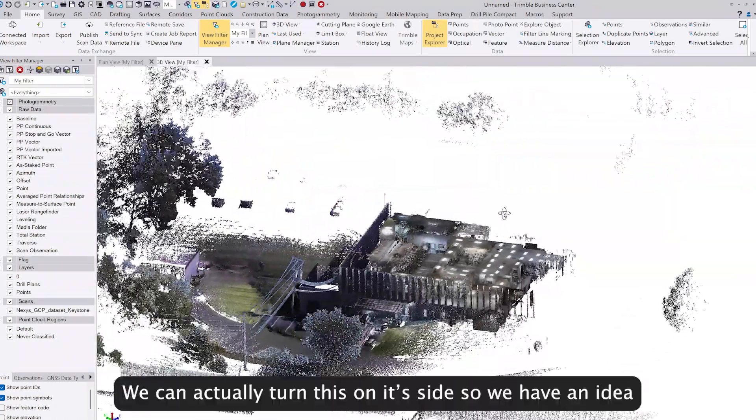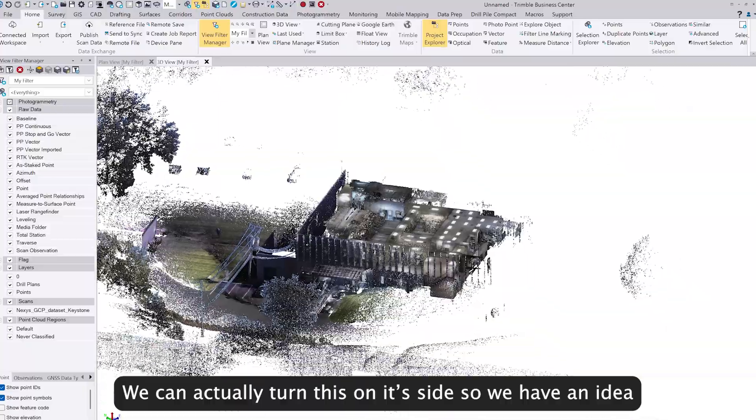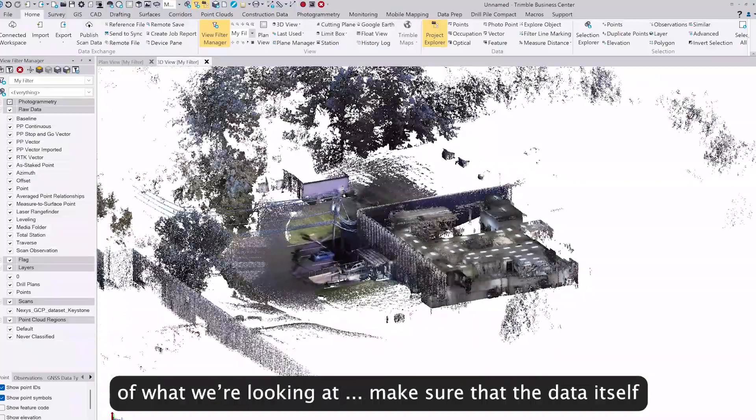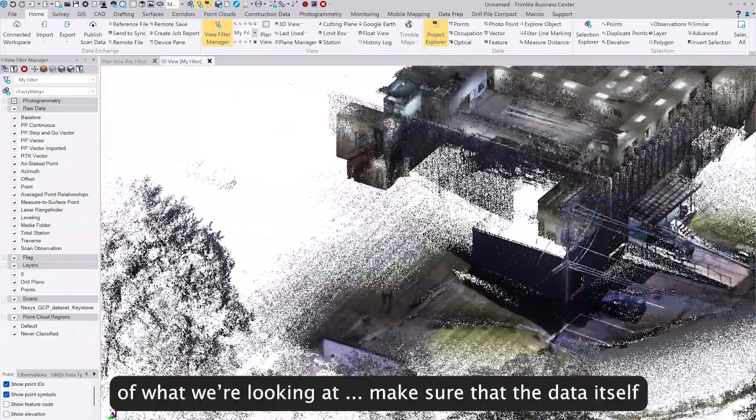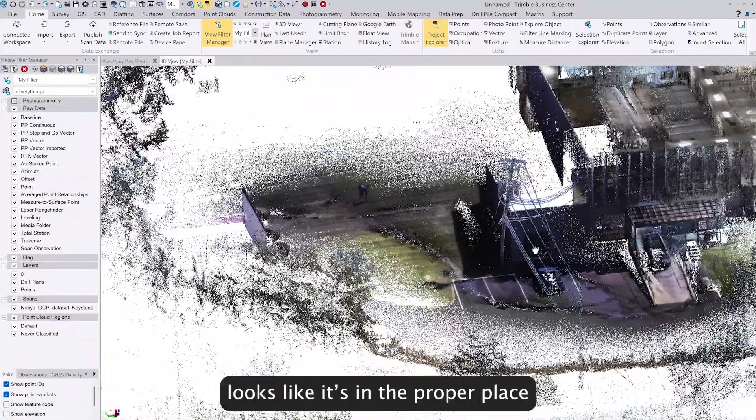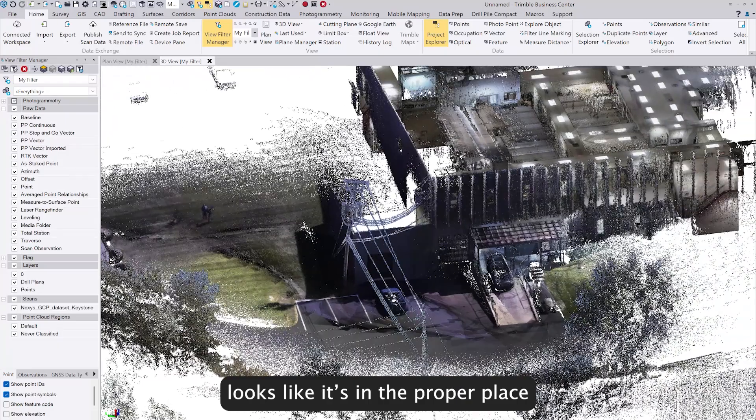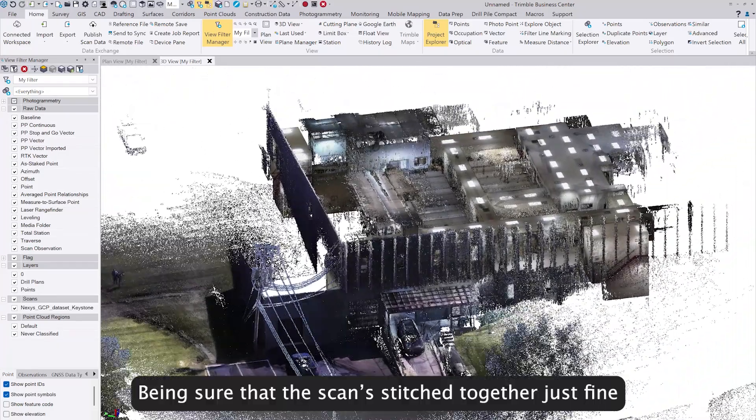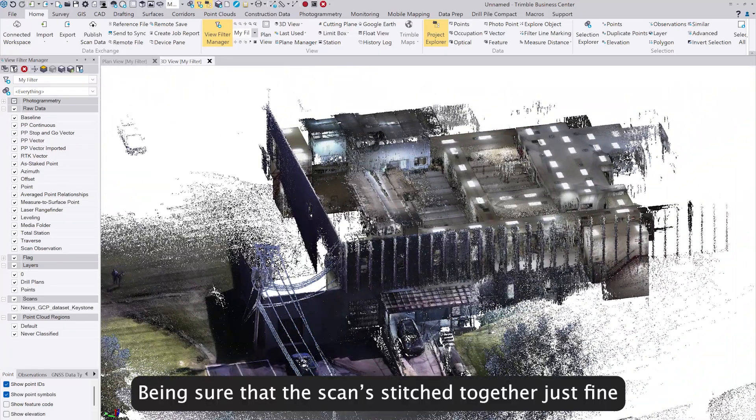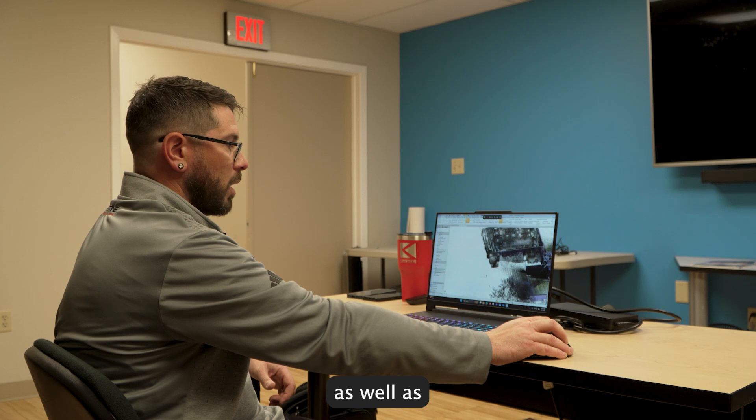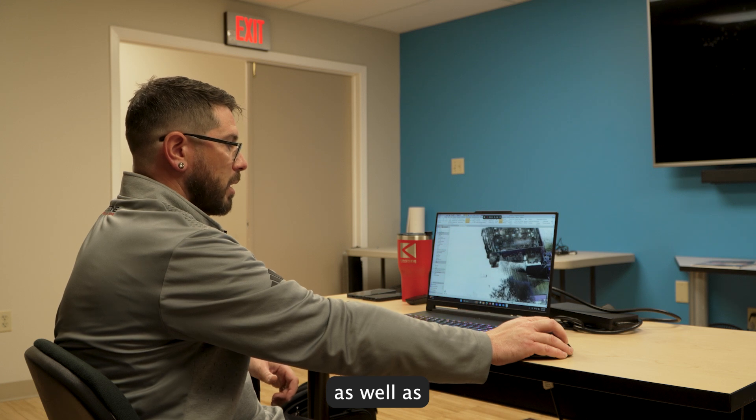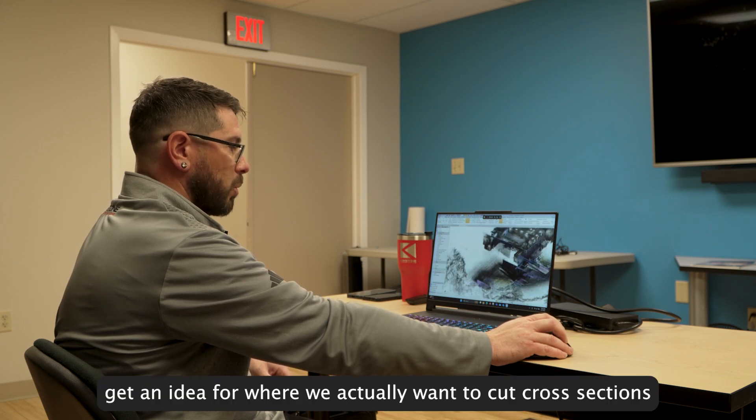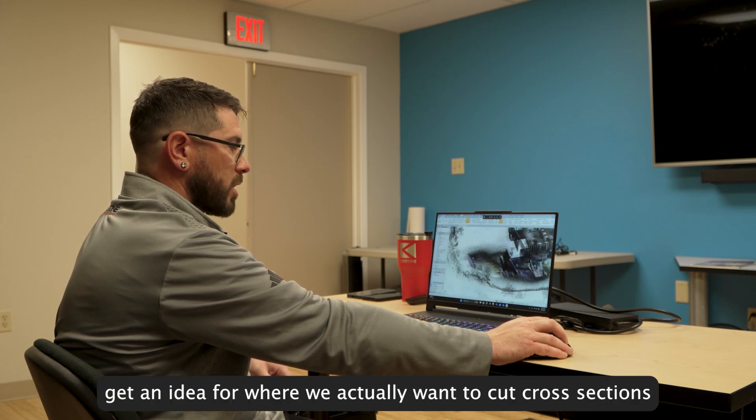What we can do is turn this on its side so we have an idea of what we're looking at, make sure that the data itself looks like it's in the proper place, making sure the scans stitch together fine, as well as get an idea of where we want to cut our cross sections.